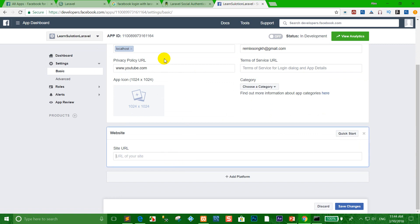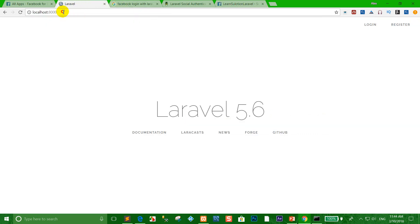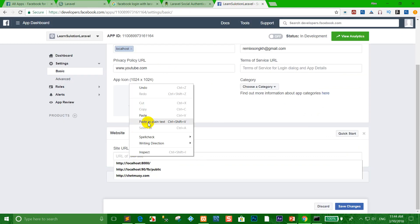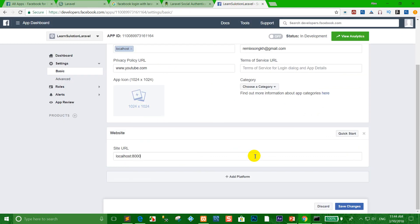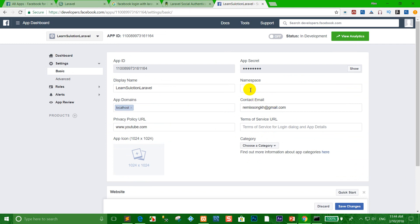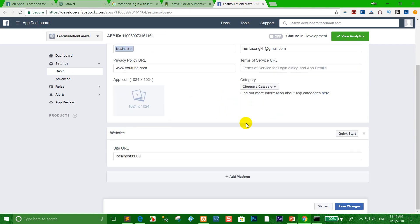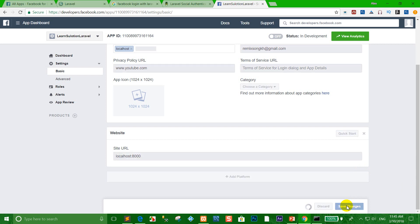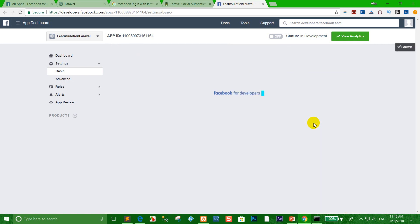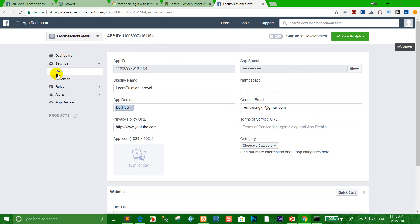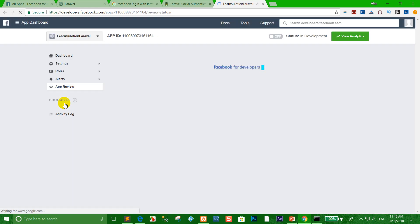Choose Website because we want to host and create the Facebook API for a website. Paste your localhost URL in the site URL field. When you complete all the fields, click 'Save Changes'.